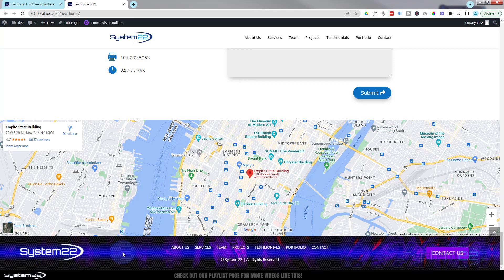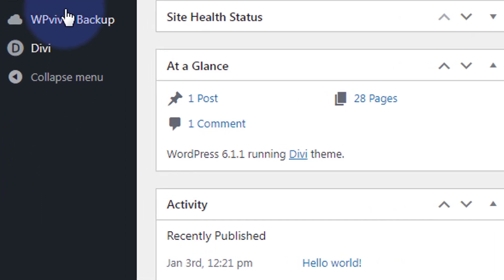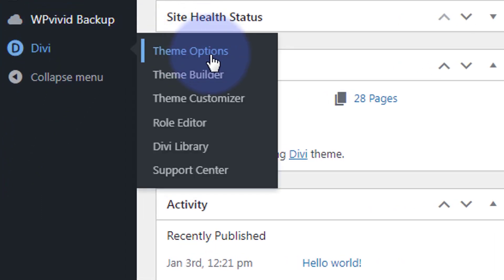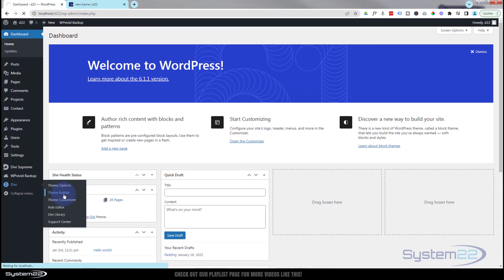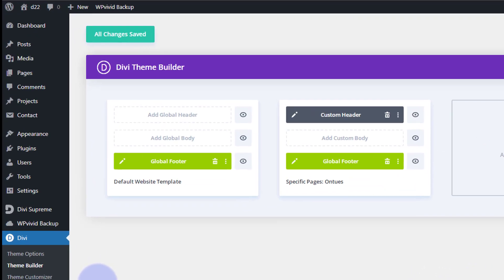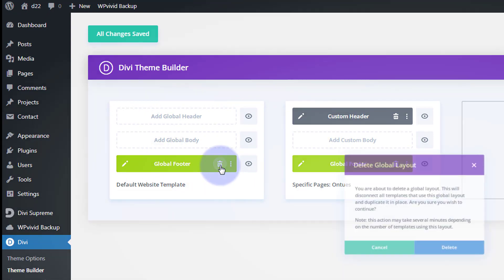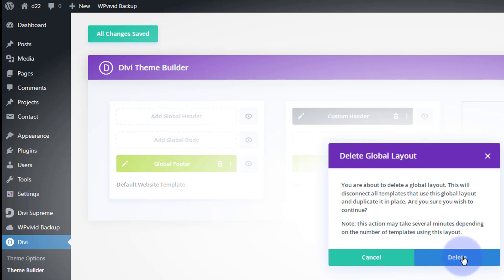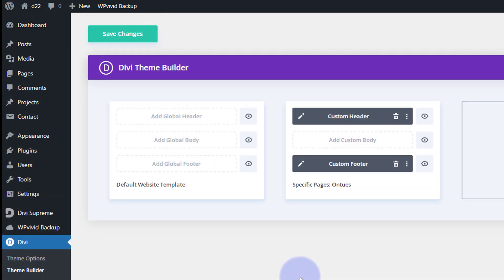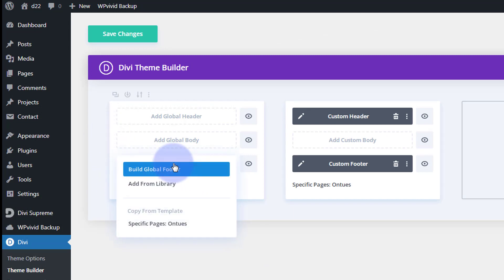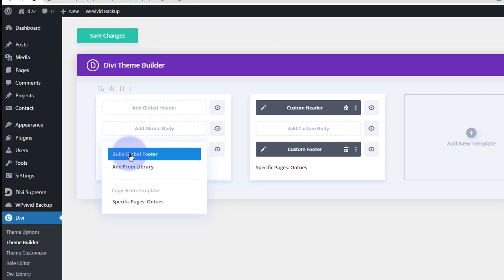To create a global footer we need to go to the dashboard, down to Divi, and down to Theme Builder. That'll take us to this page right here. Here's the footer — I've already got one there, but let's just get rid of this global footer and start from scratch. Let's hit 'Add a Global Footer' and build mine from scratch.